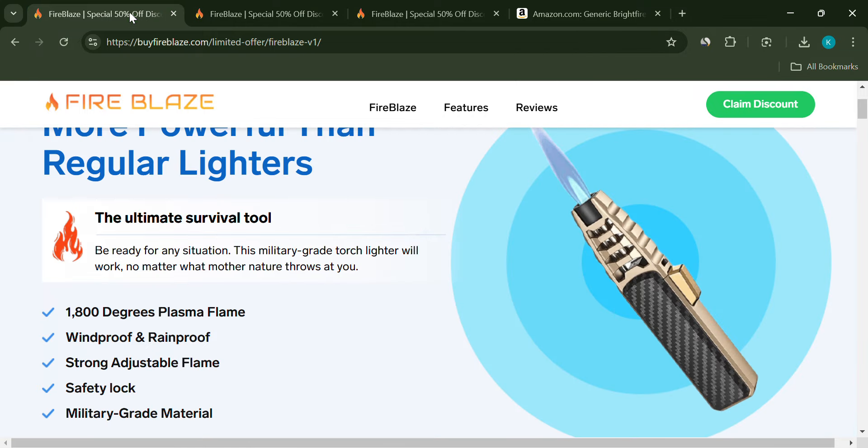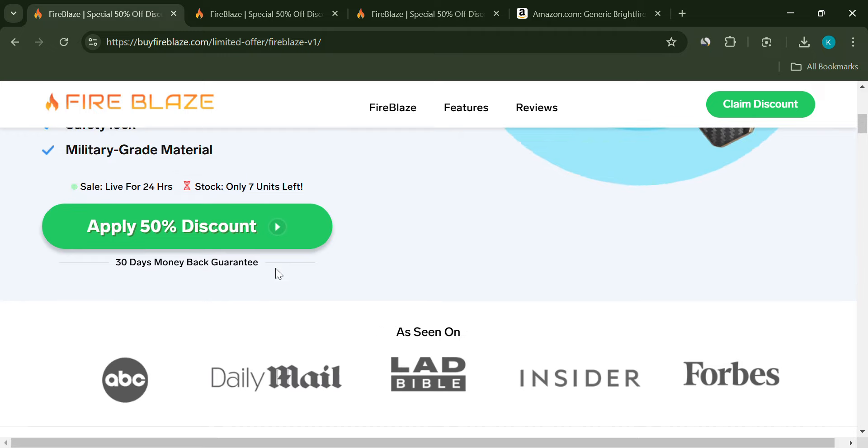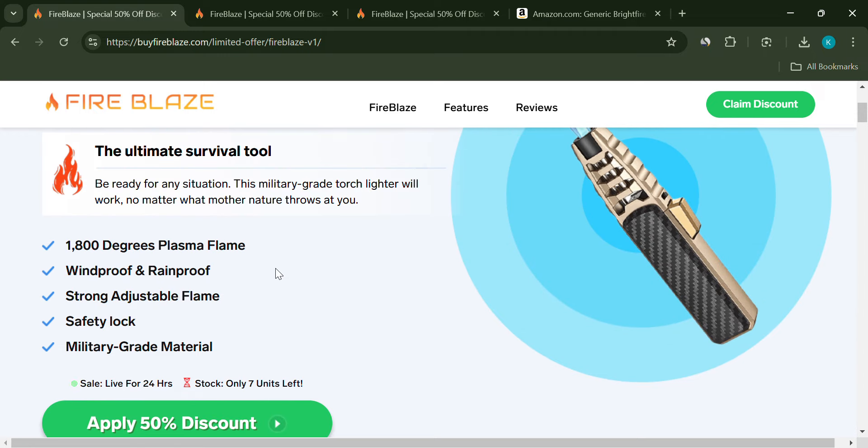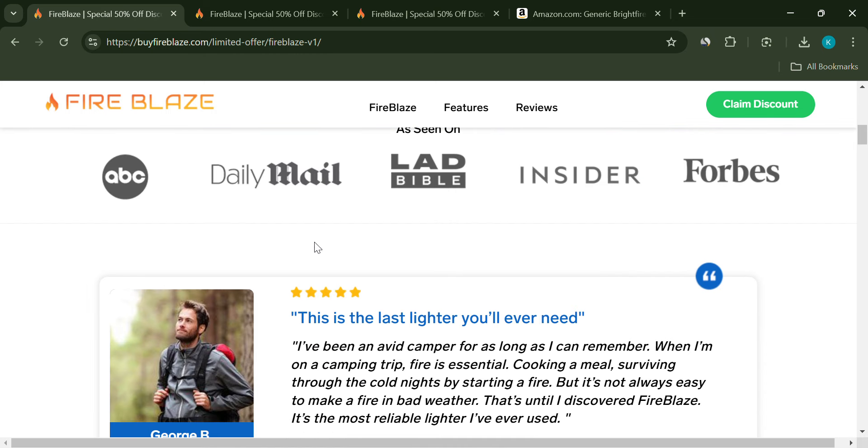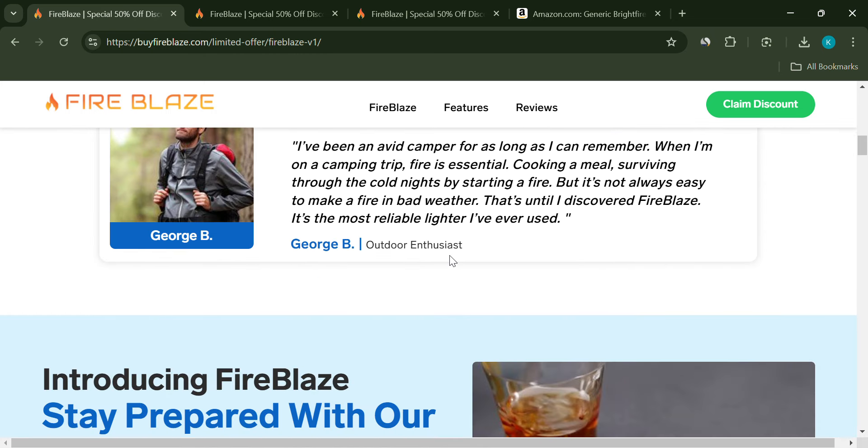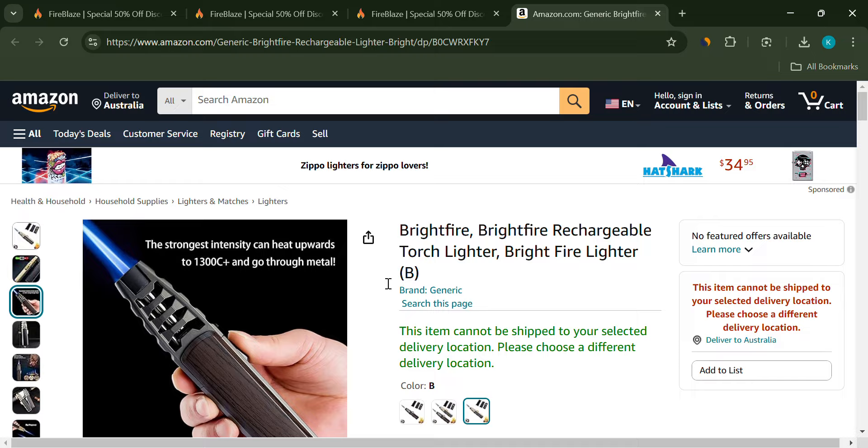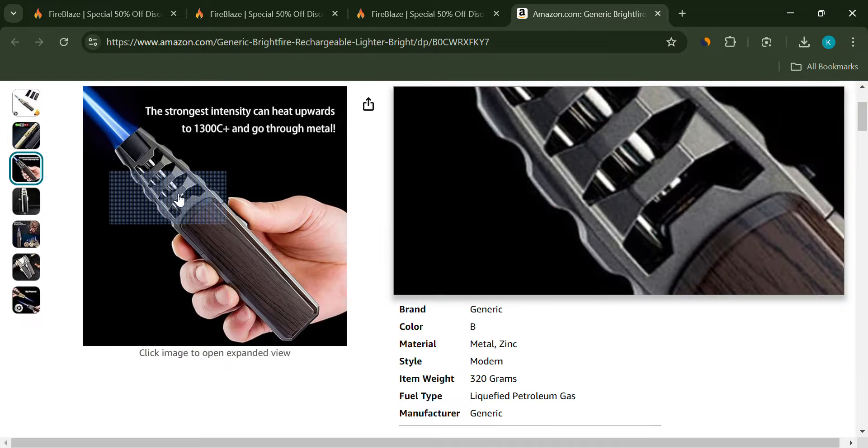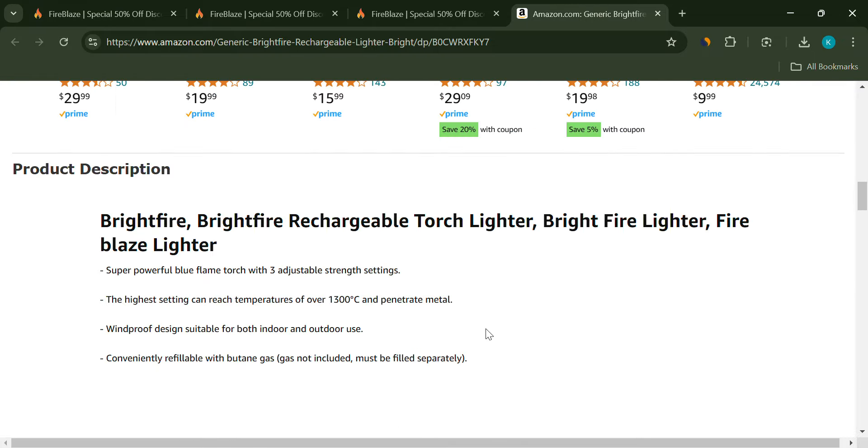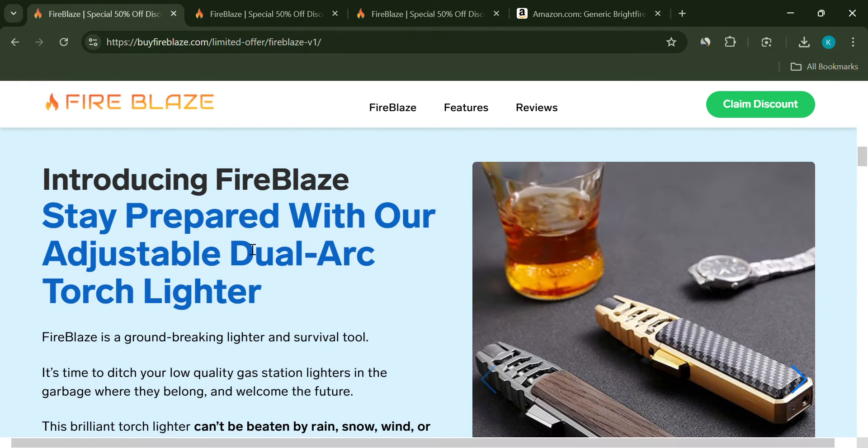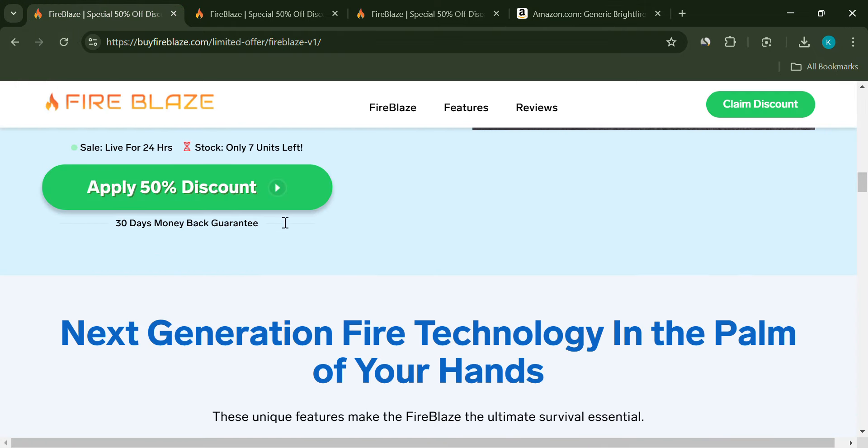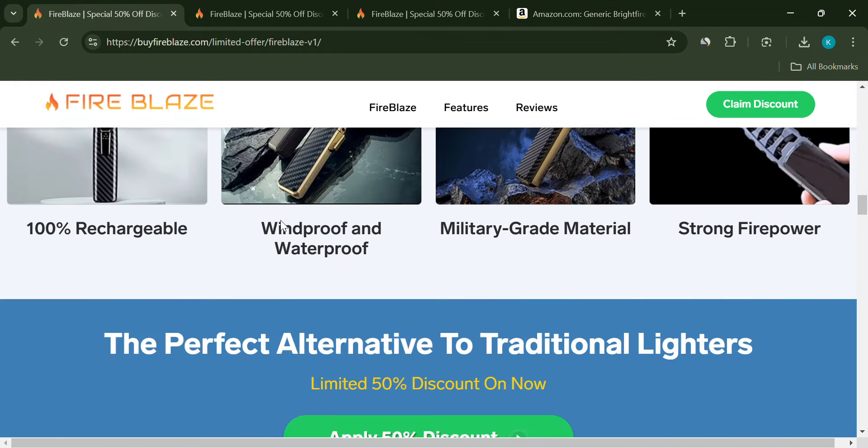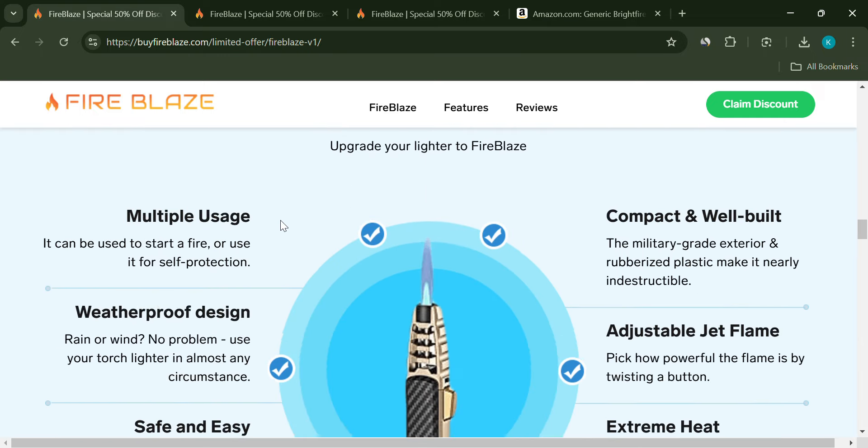Now, let's get to the price. The Fireblaze website offers a 50% discount, but only if you buy now. This sense of urgency is another tactic to push you into a quick purchase. However, you can find similar lighters on other websites for much cheaper. On sites like Alibaba or Amazon, these lighters are available for as low as $6 to $16. The Fireblaze is essentially the same product, just rebranded and marked up significantly.